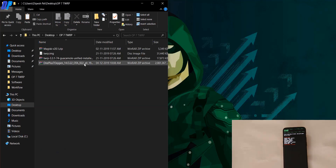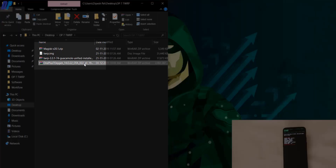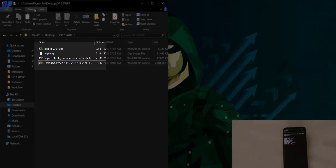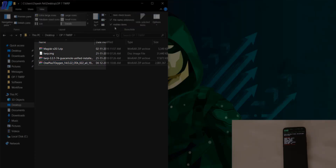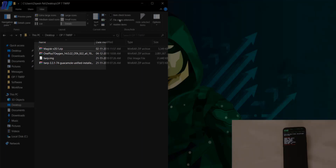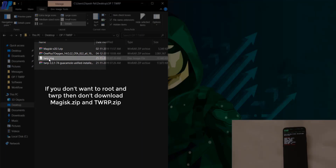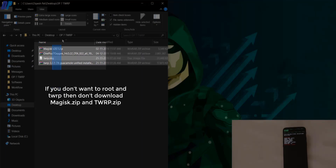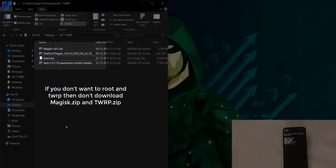Before proceeding, you need to download all the required files. Download the TWRP image to boot your device into TWRP recovery. If you want to root your device and install TWRP recovery permanently, also download the TWRP installer and Magisk zip file. If you don't want to root, skip this step.